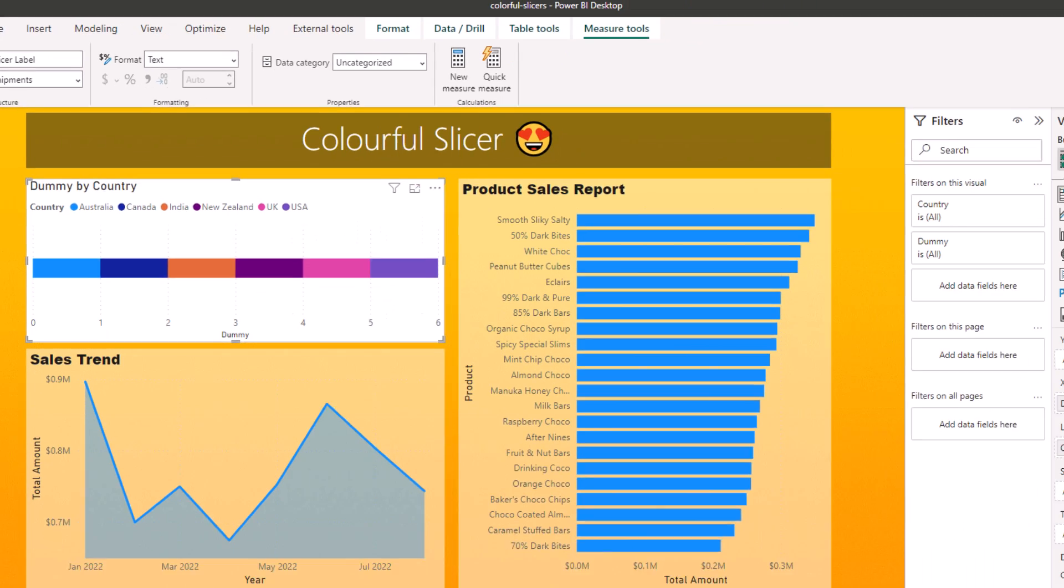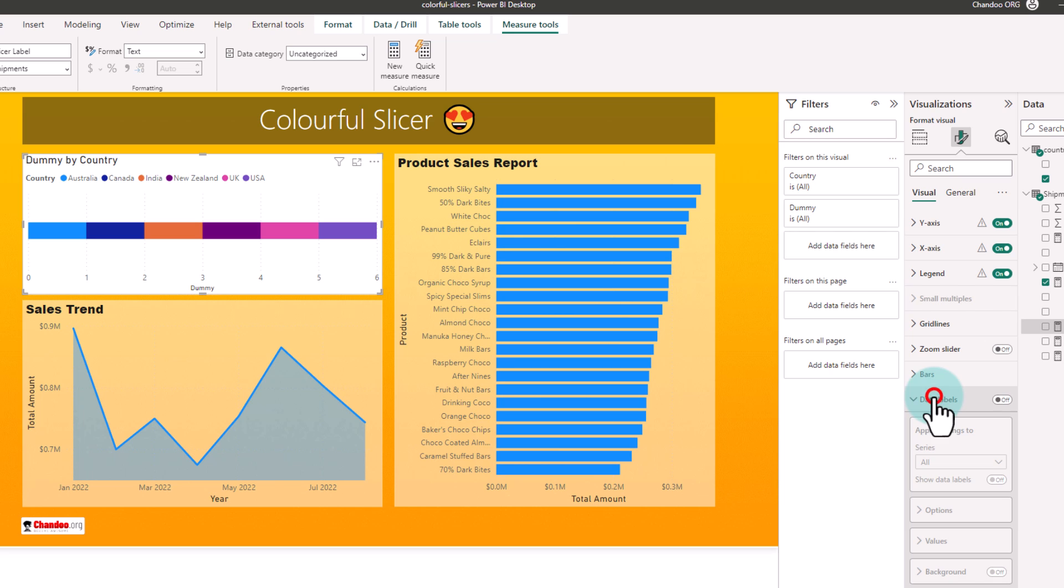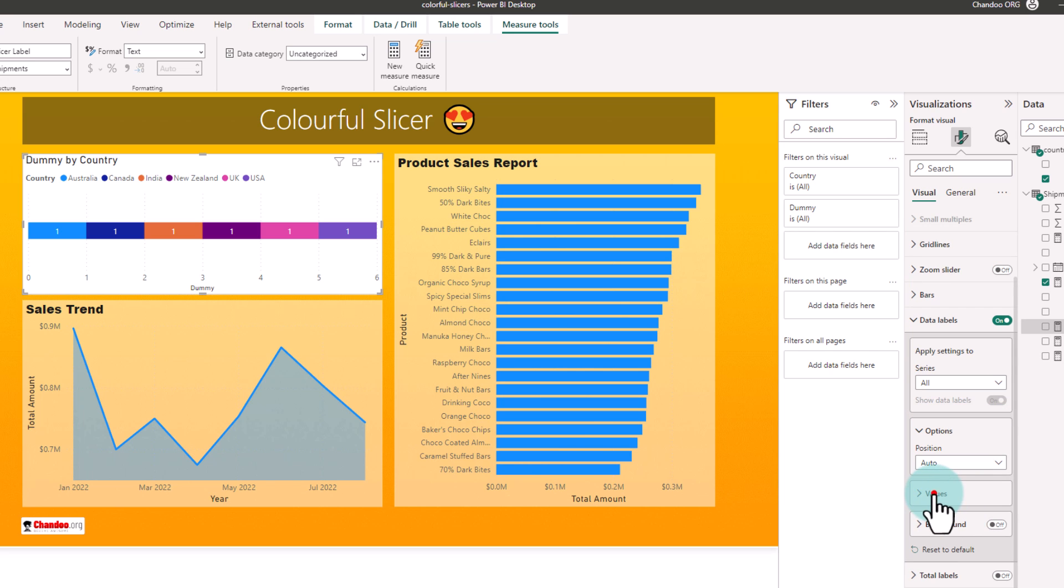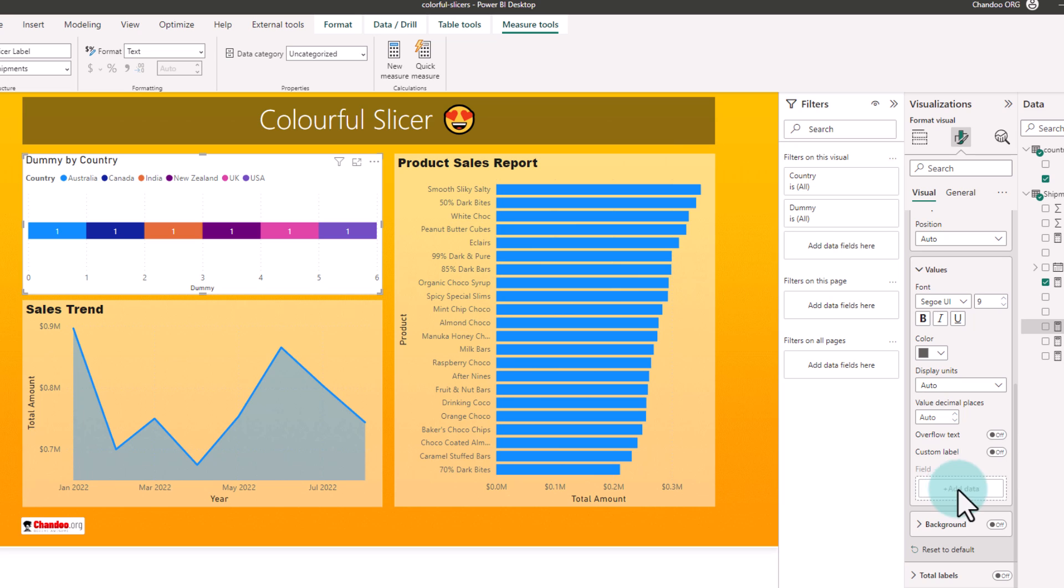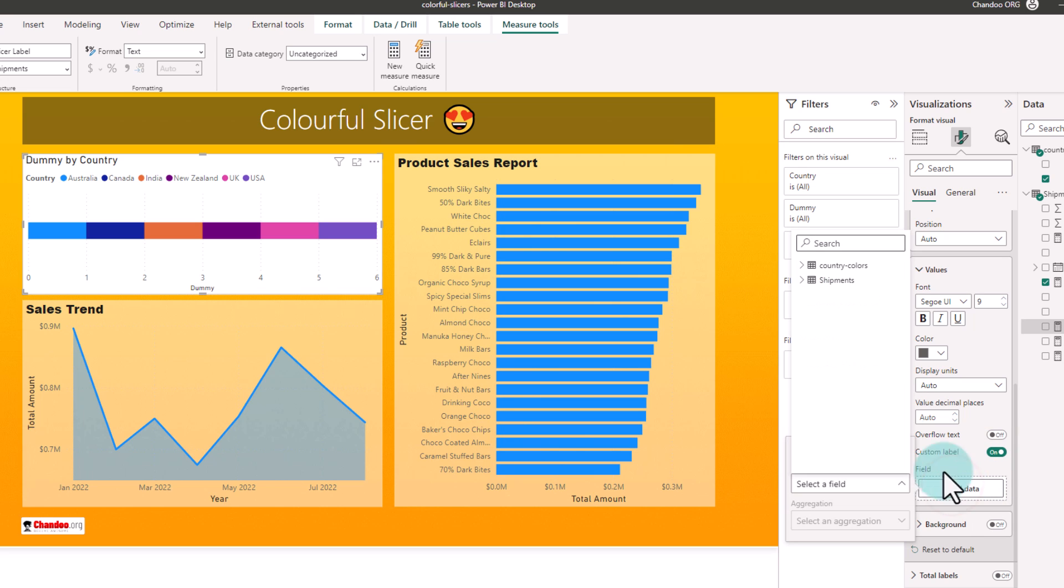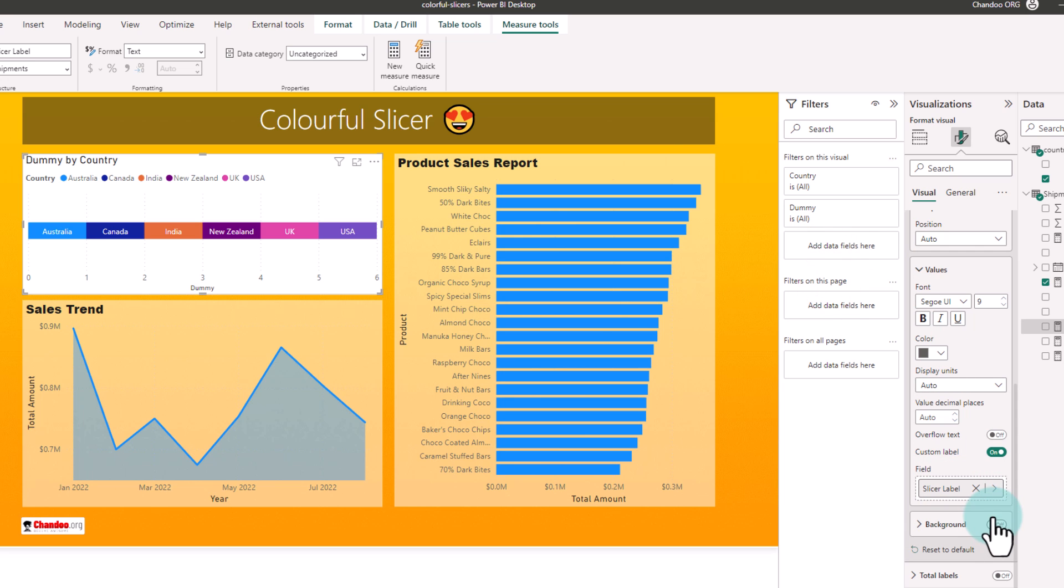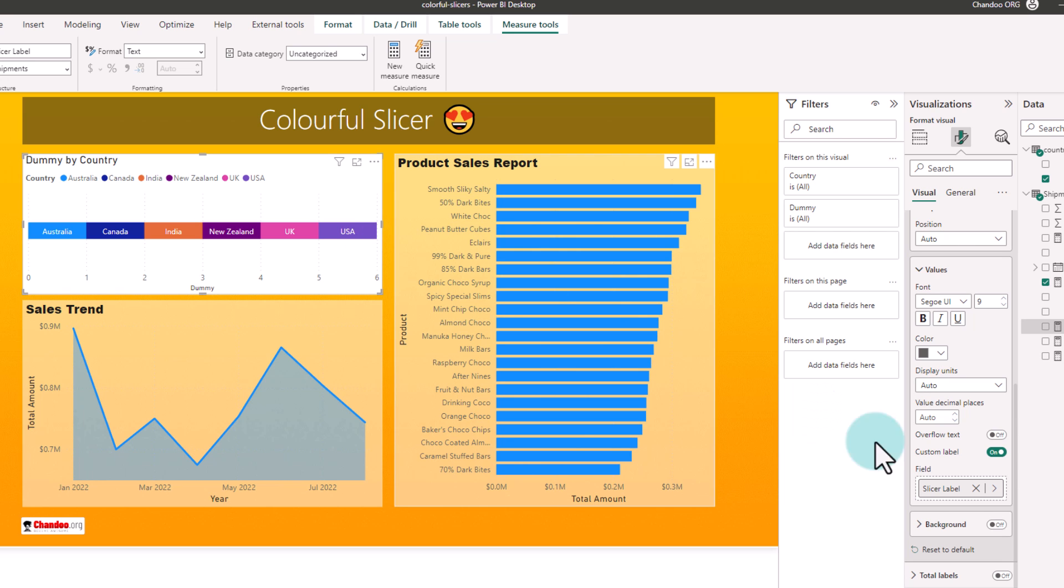Go to format data labels and enable the data label and go to the values area and here use the custom label option. This is a new feature of Power BI through which we can bring custom values as labels for our charts. We are gonna add the field that slicer label field and then that label field will go and sit inside the chart here nicely.